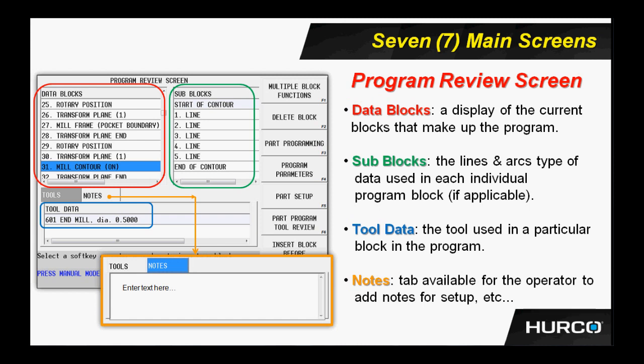You see just above the blue box, there's a little tab that says Notes. If I were to select that, then it brings up another box that I have shown here in the yellow or gold box, and I could enter in some information about that particular block. That note will be attached to, in this case, block 31, the one that's highlighted, and I can have a separate note for each one of the individual blocks. Notes like Mill Top Face or Mill Round Bore Pocket or whatever I need to help me to determine which one of these blocks did a particular feature on the part. So that's the program review screen.